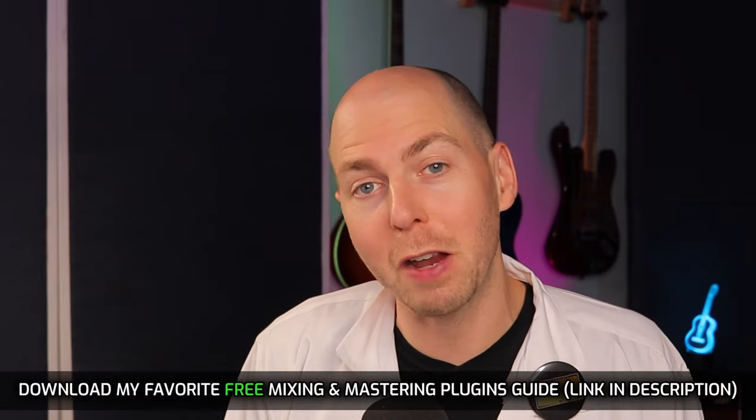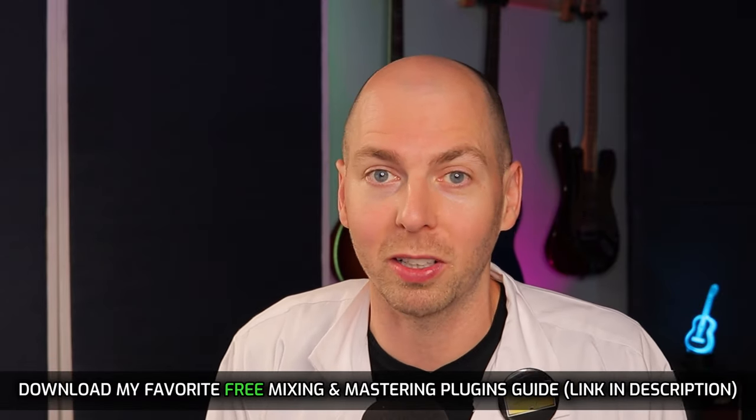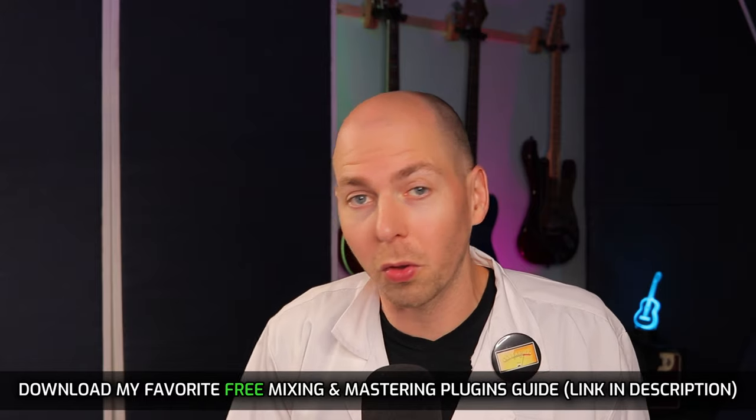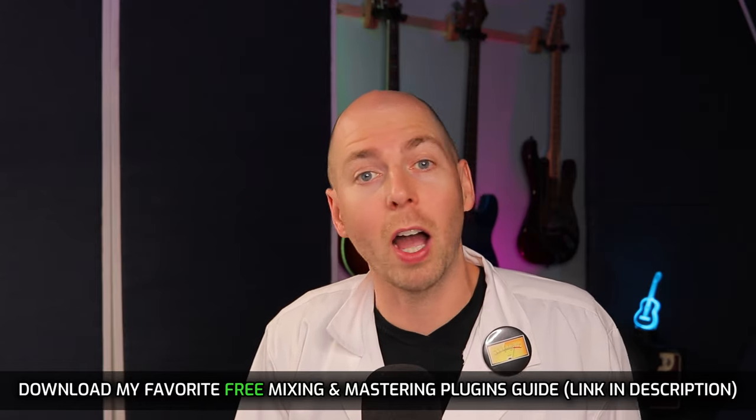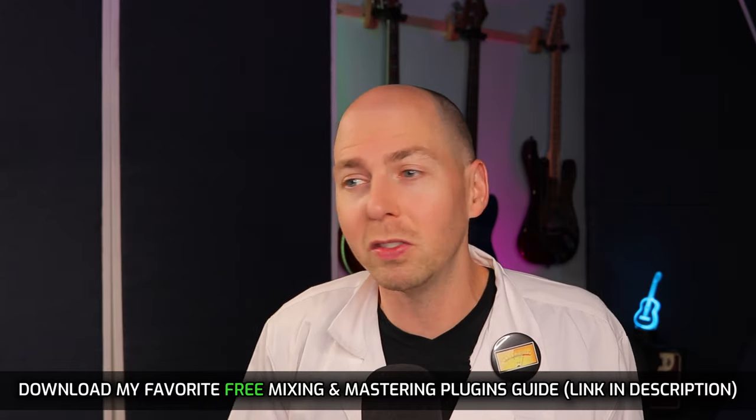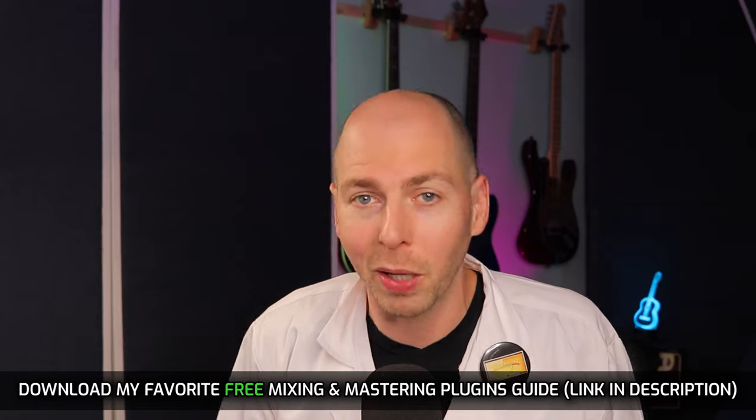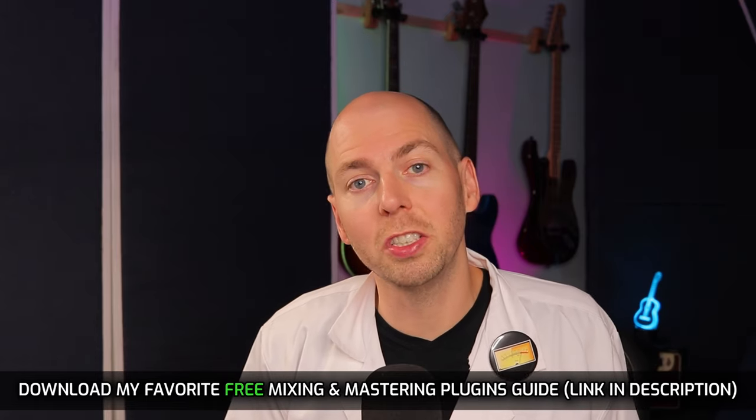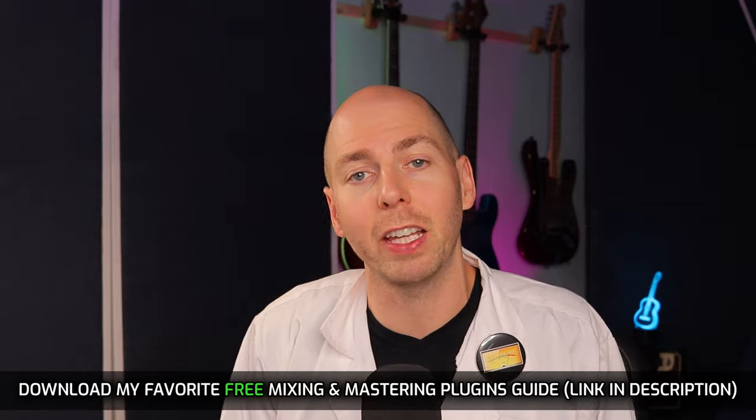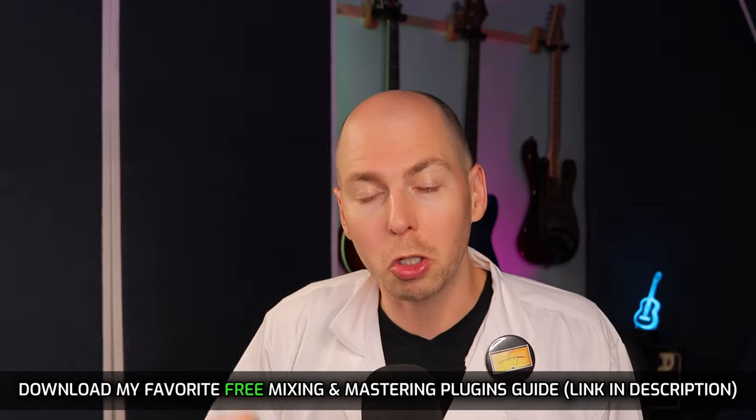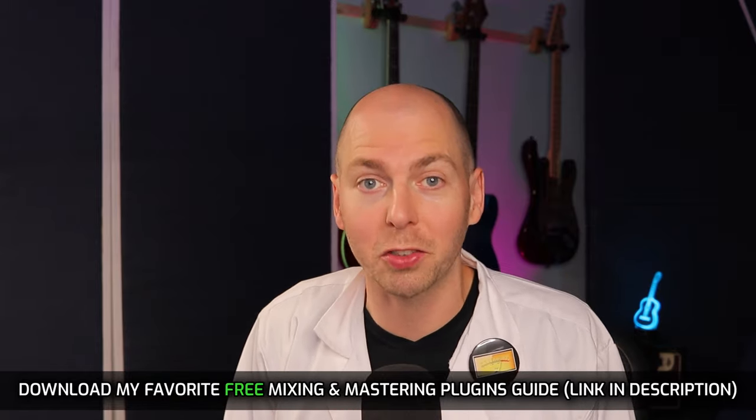Now, if you're looking to expand your plugin library or just add some new tools to help with creativity, I want to let you know I have a free download for you that has my favorite free mixing and mastering plugins. And these are plugins that I use all the time when I'm mixing music. So I know they sound awesome. And some of them even sound better than my paid plugins. So if that sounds interesting to you, be sure to check out in the description. I have a link to that free download. Go and grab your copy. I know you're going to find it super valuable.